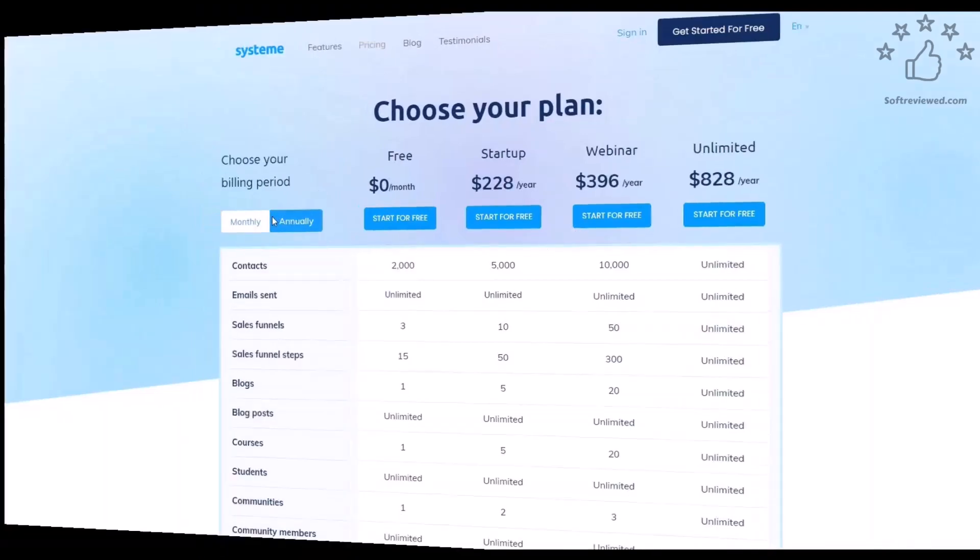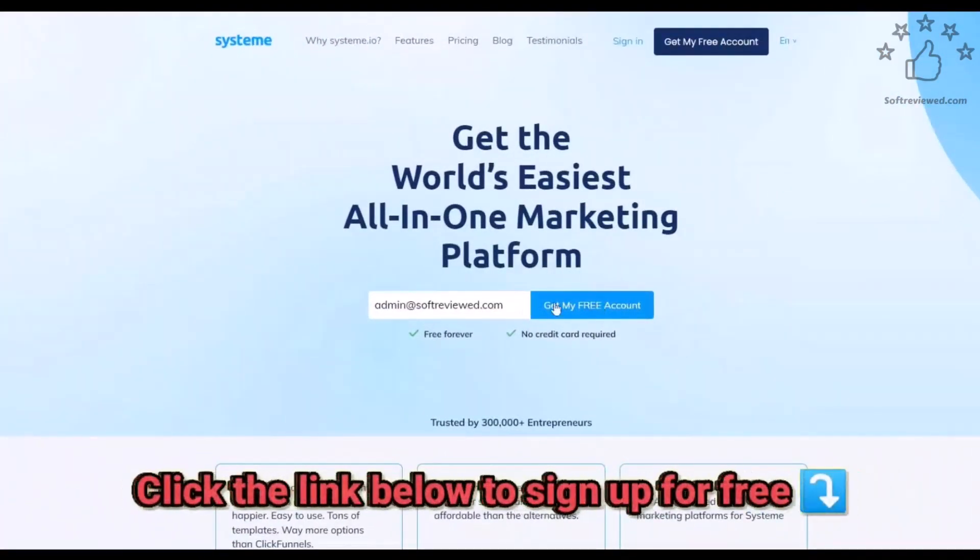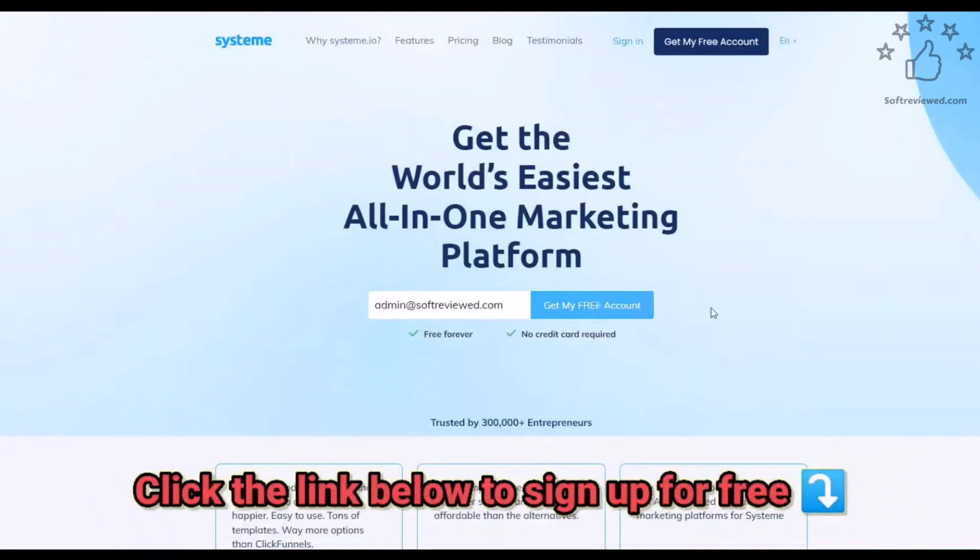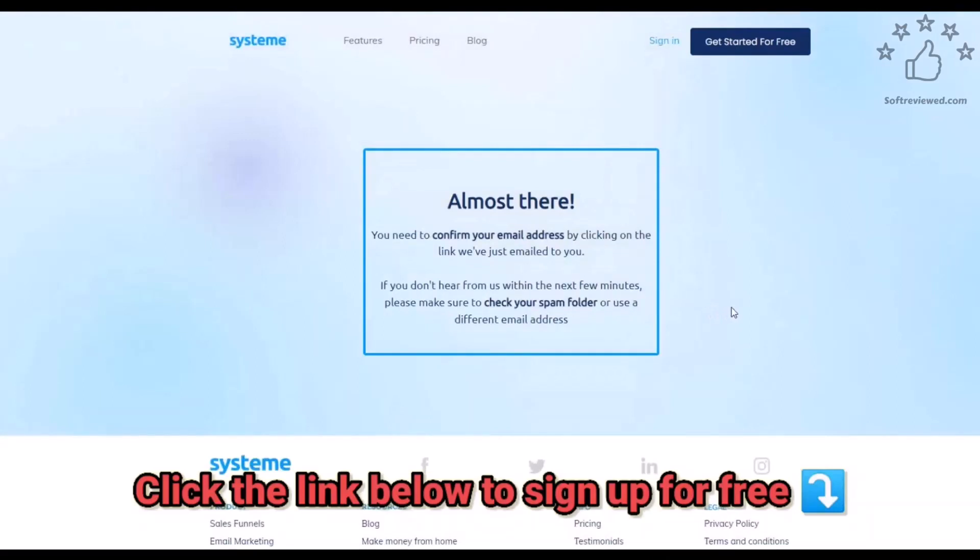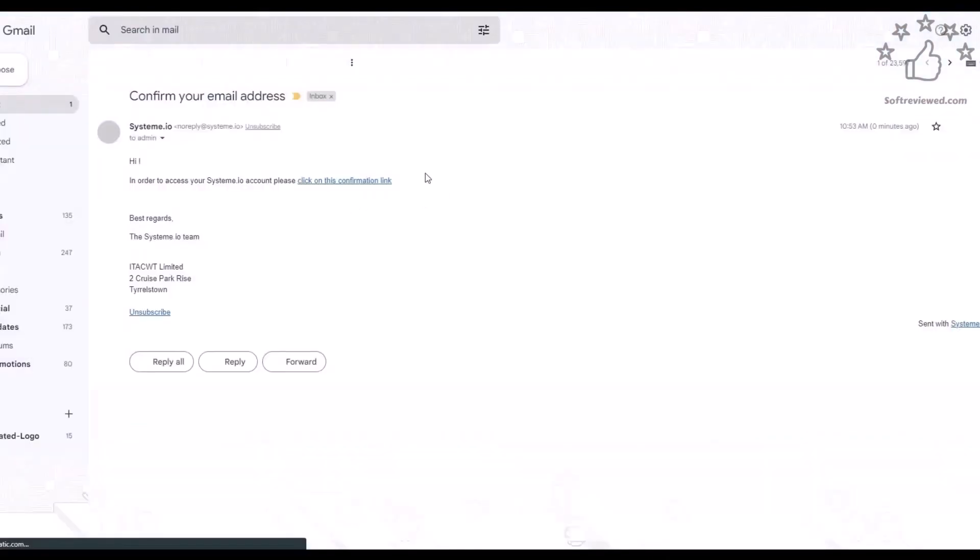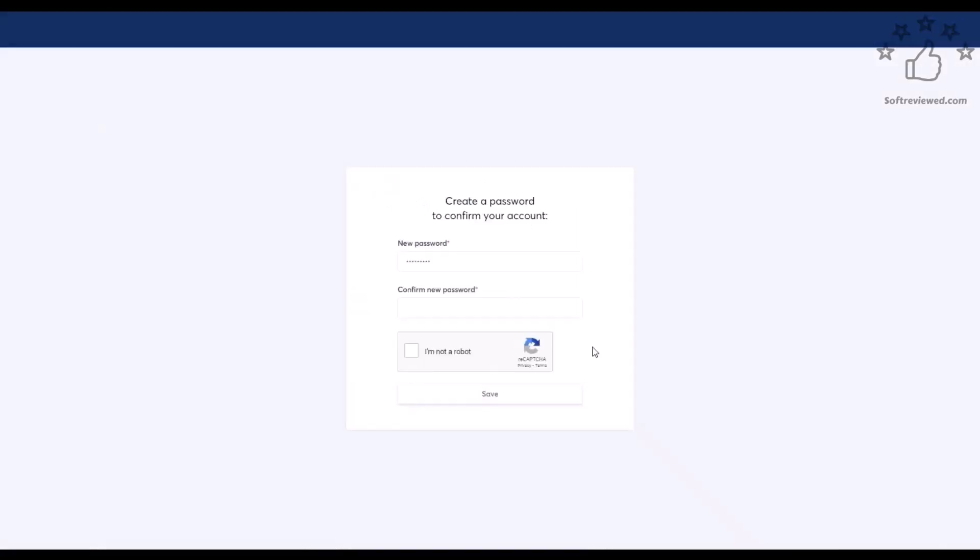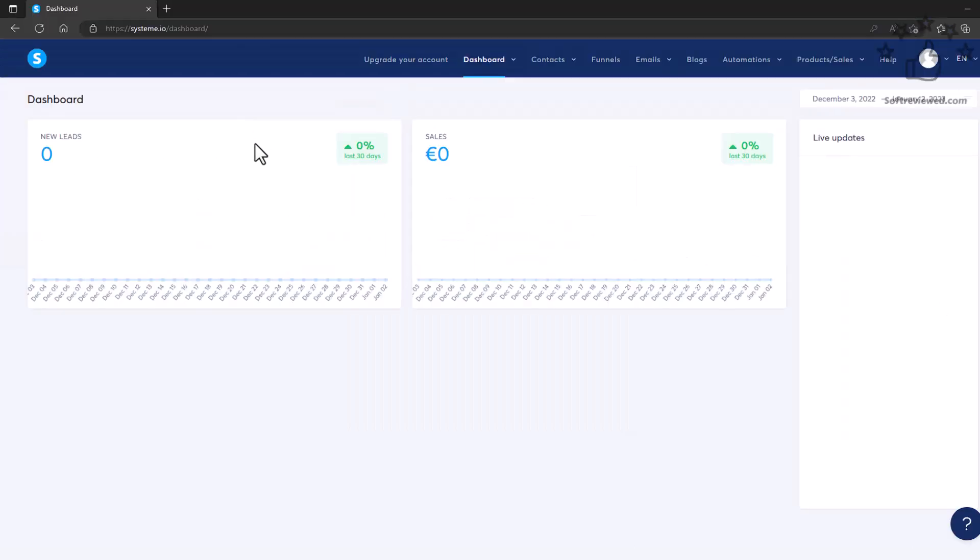Welcome to Soft Reviewed. Today we are going to discuss how we can create a free landing page using this free service. It's straightforward—just enter your email and you will get one confirmation email in your inbox. Just click on the confirmation and create a new password so that you can log in.